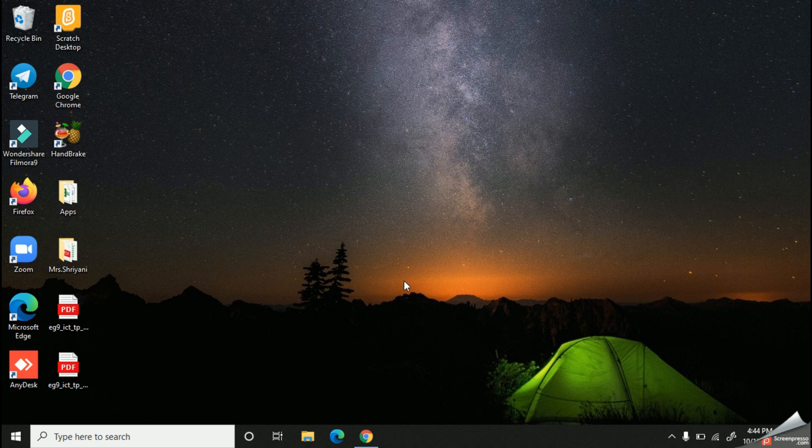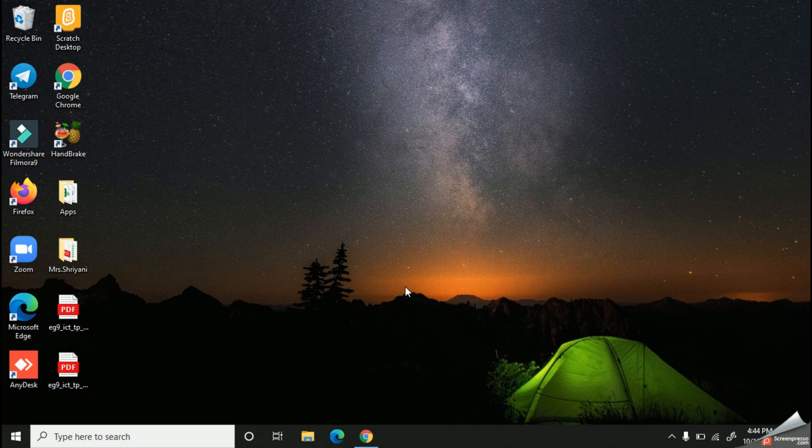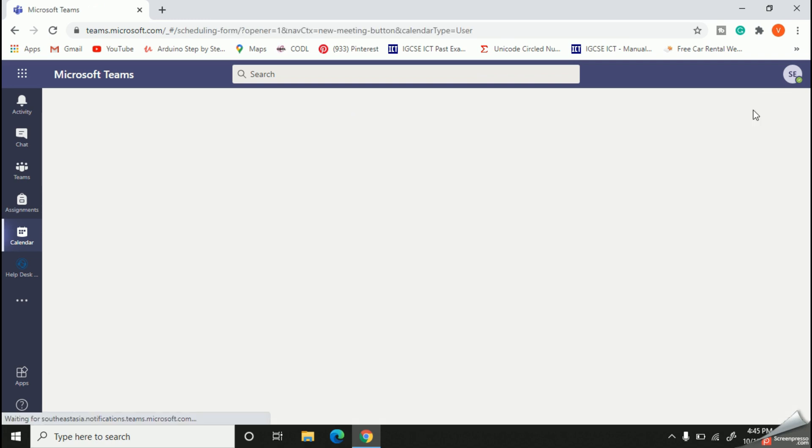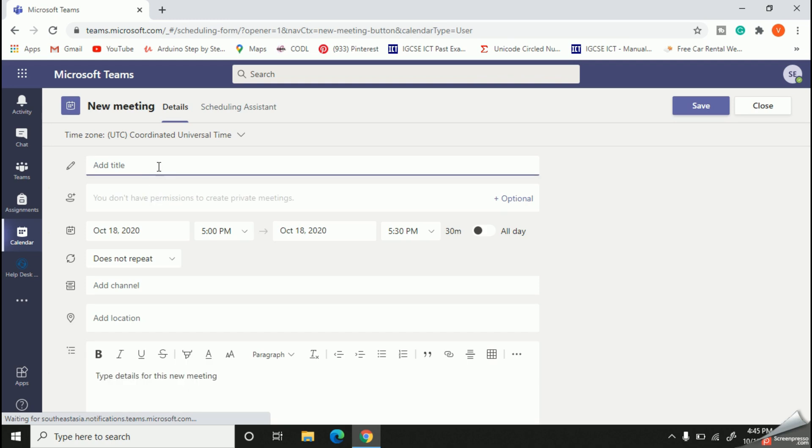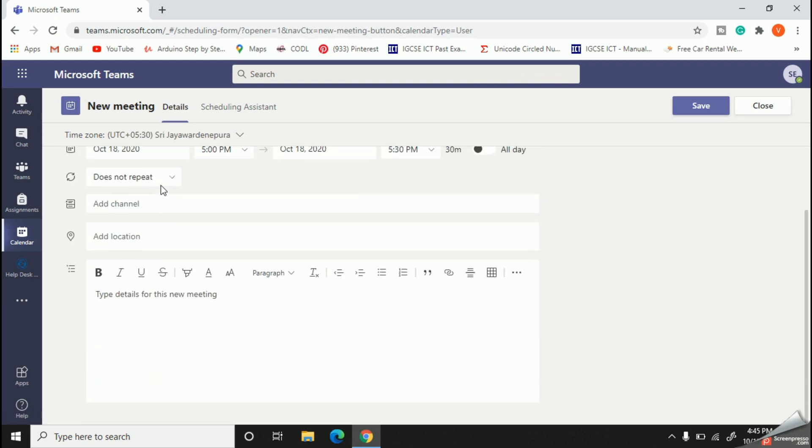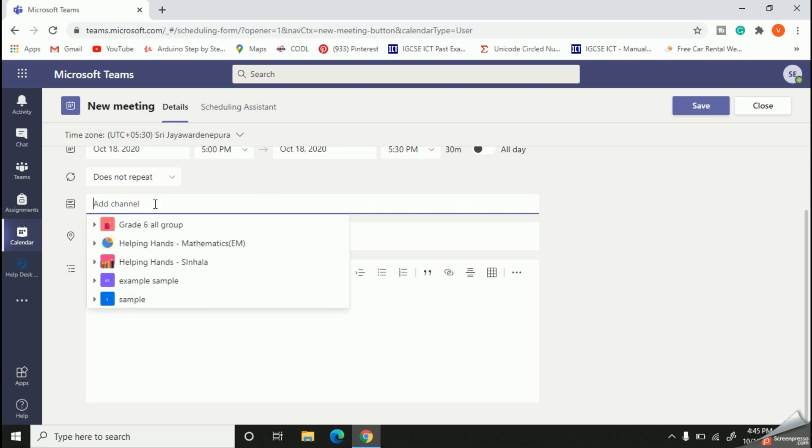how to join two or more teams together when scheduling a meeting through Microsoft Teams. First, let's see how this problem occurs. I will use the web app today to make the procedure easy. When you're scheduling a meeting, they will ask you to add a channel. Once you have added one team, you cannot choose another channel.